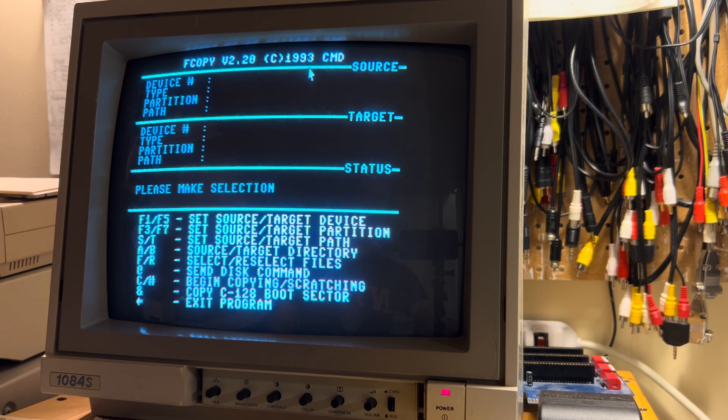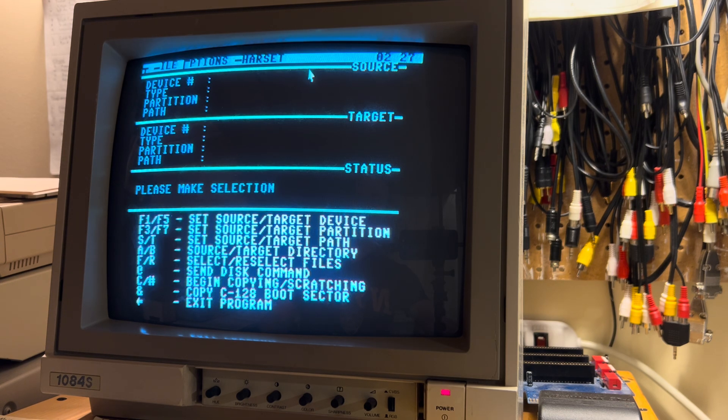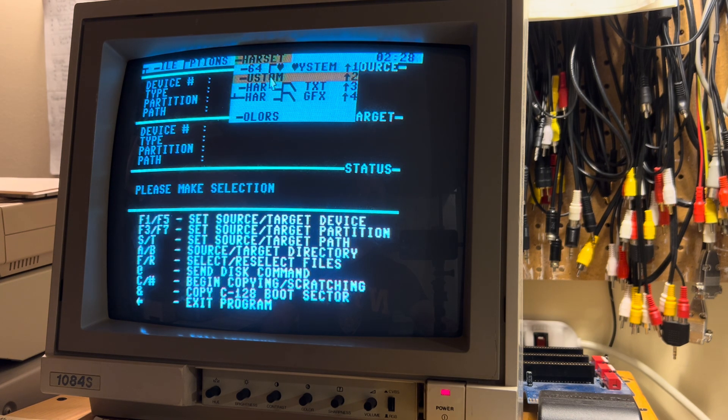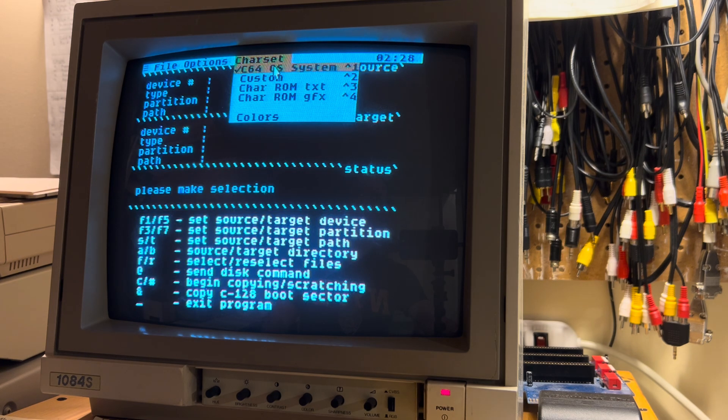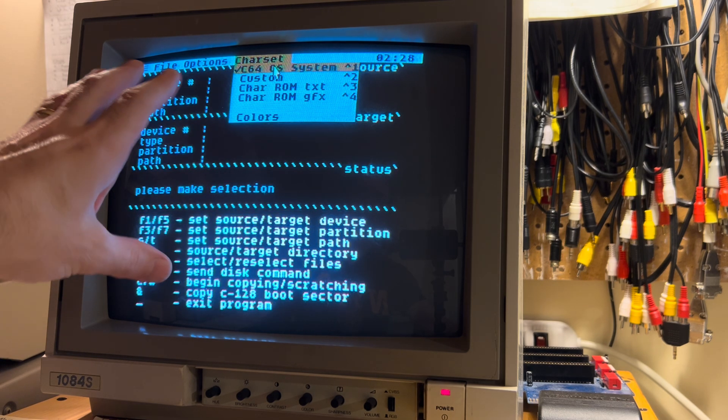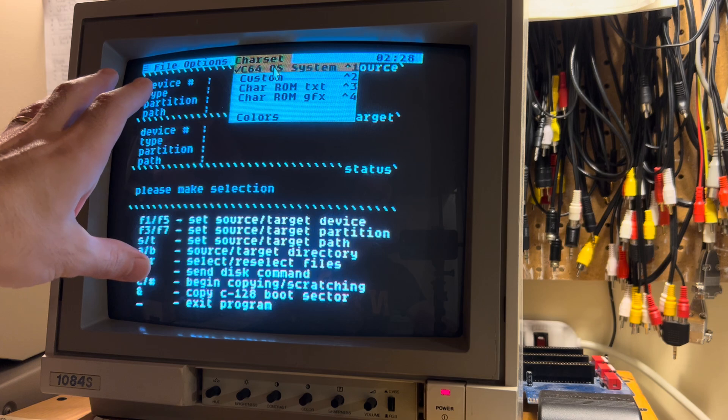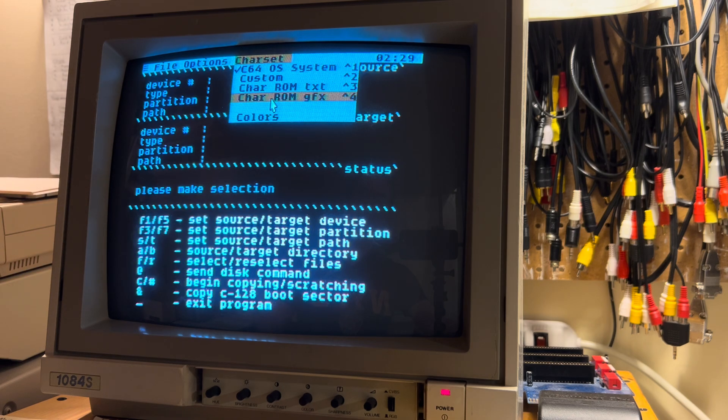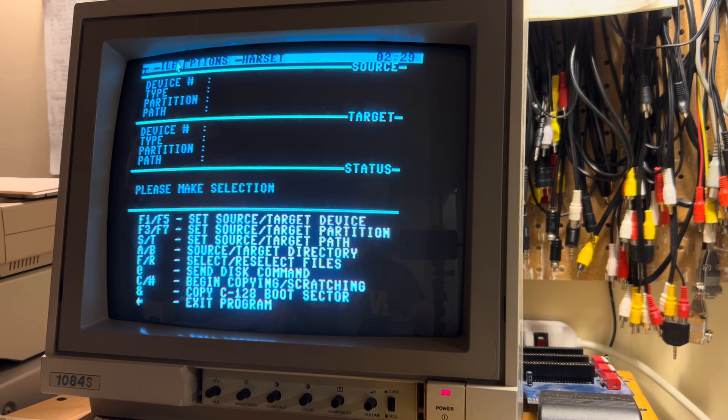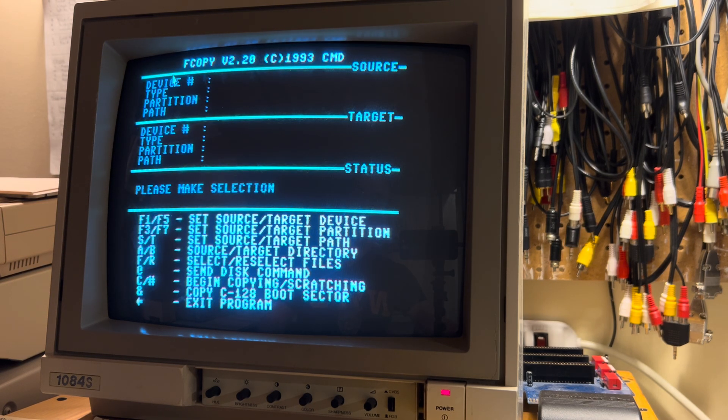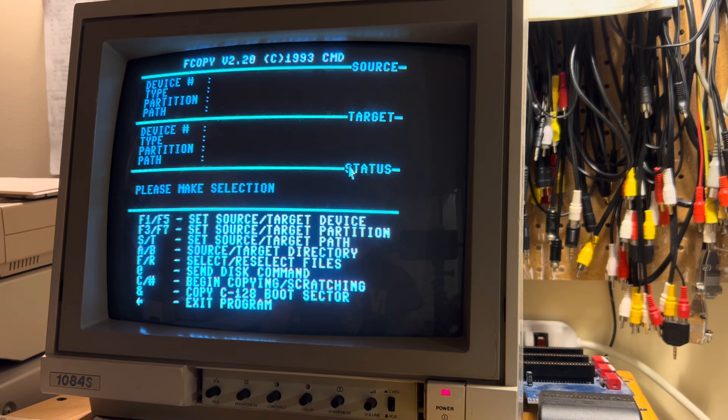And there it is. Isn't that cool? We can also change character set here to the normal C64OS system character set, and it kind of screws up the image. And if we go back to this character set, it kind of screws up C64OS, but it looks like what the original screenshot was supposed to look like.